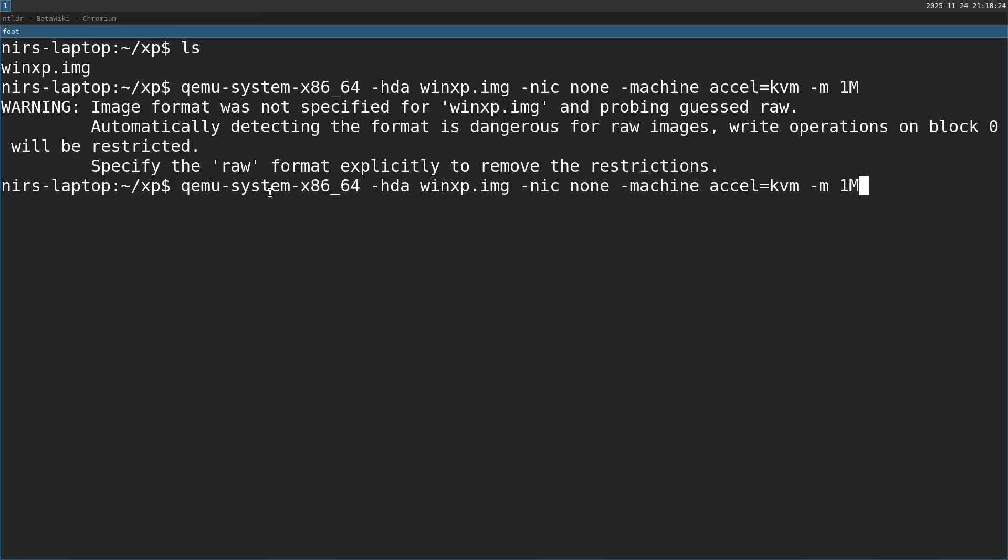For this, I'm going to use the same command line as we used before, but this time with 1 gigabyte of RAM instead of 1 megabyte, so we can boot Windows normally.